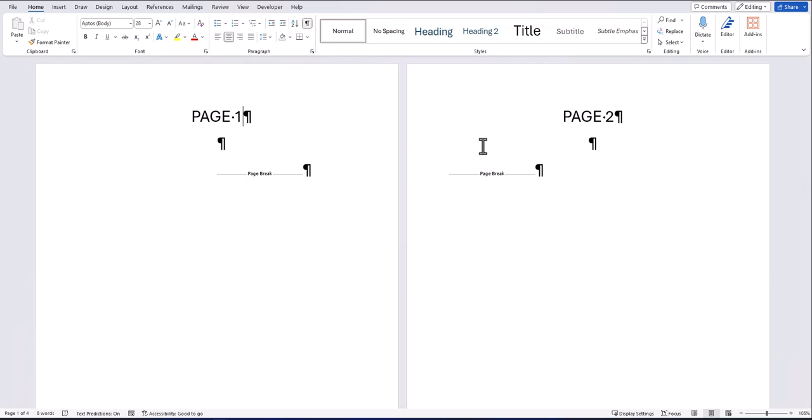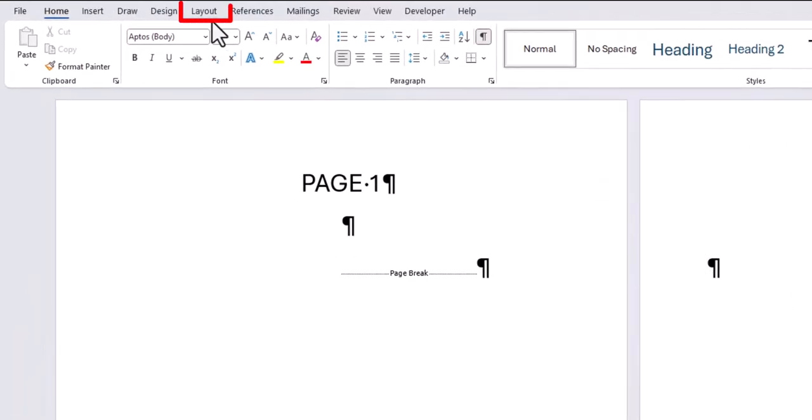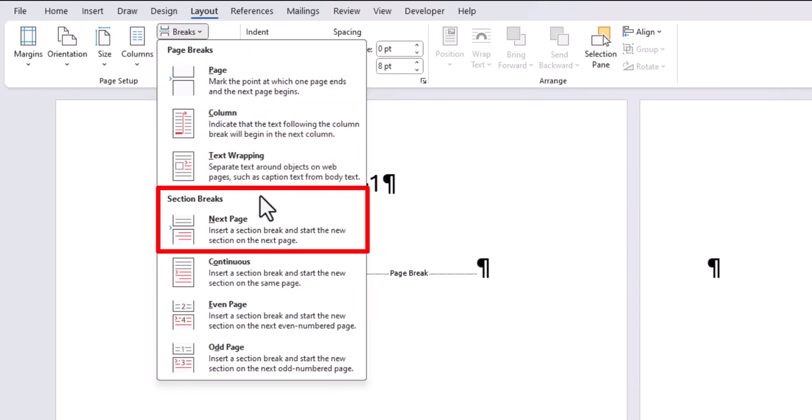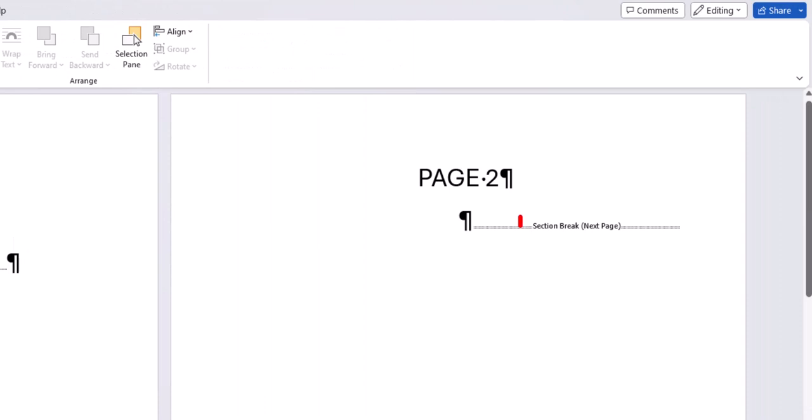What we need to do on this document to start page numbers from a certain page is insert a section break. To do this, I will remove the page break that's currently inserted, then go to the layout tab and select the breaks drop down menu. On page 2, I'll include a section break for the next page. After clicking that, you'll see I now have a section break on page 2.